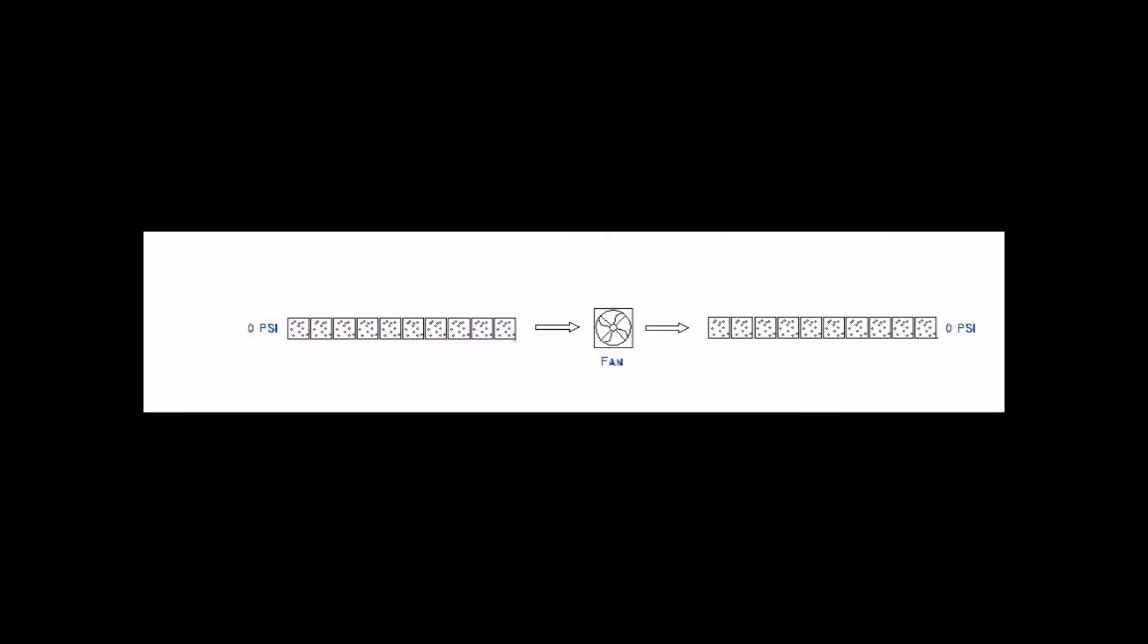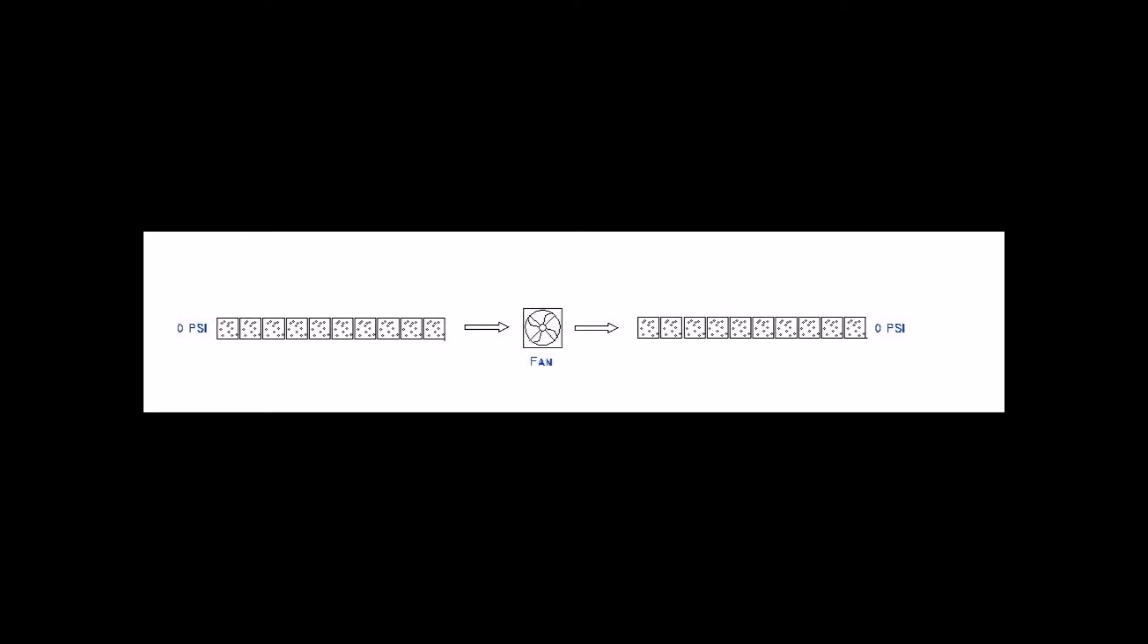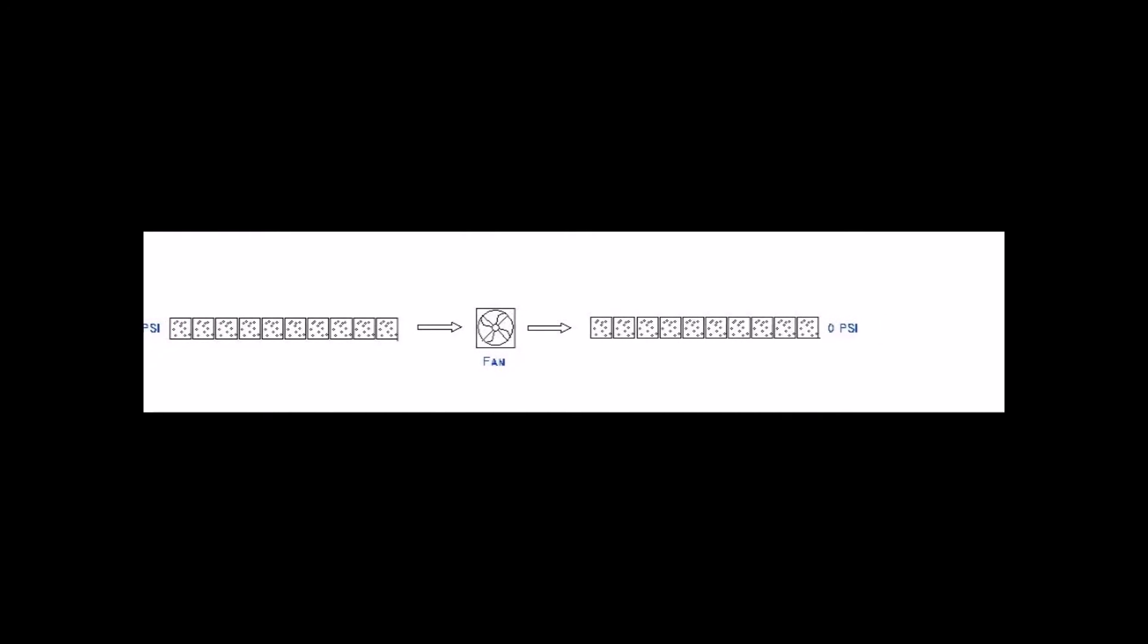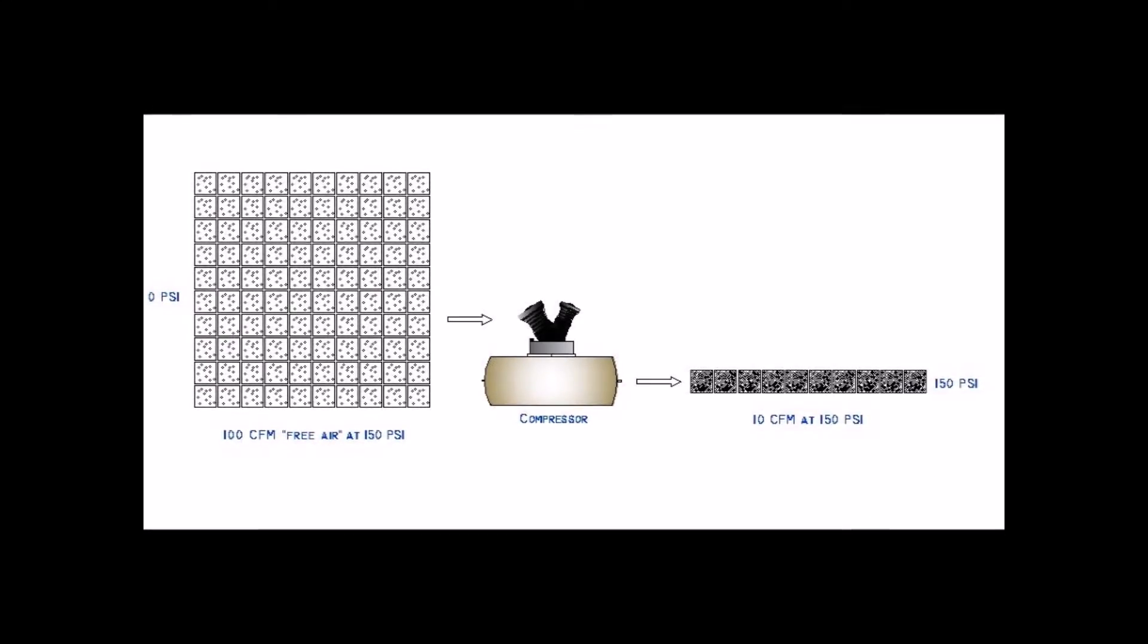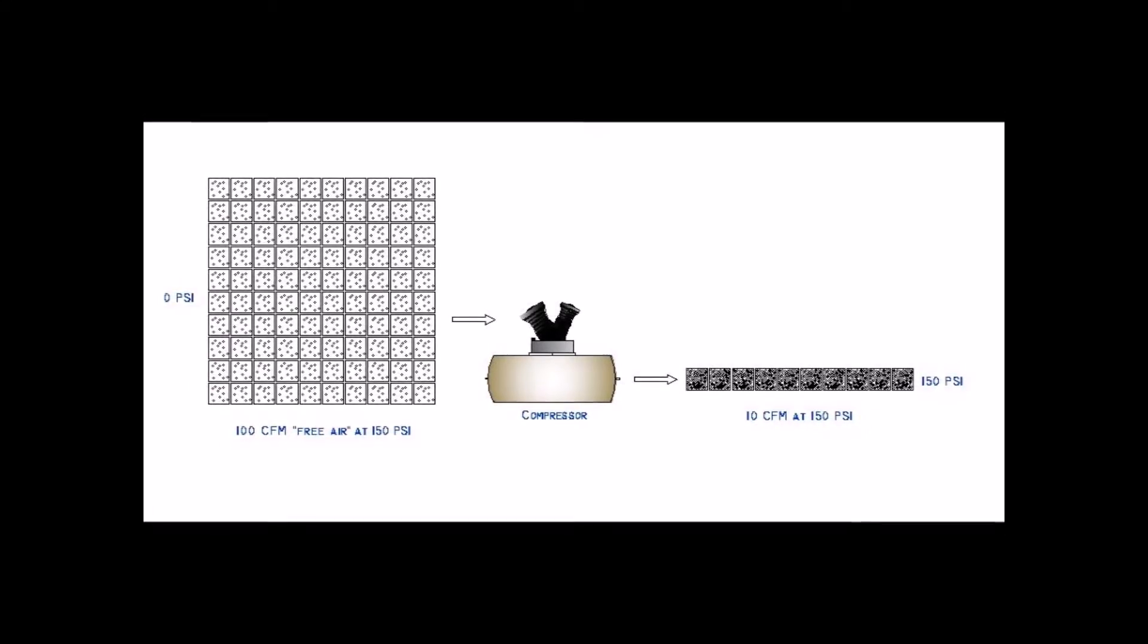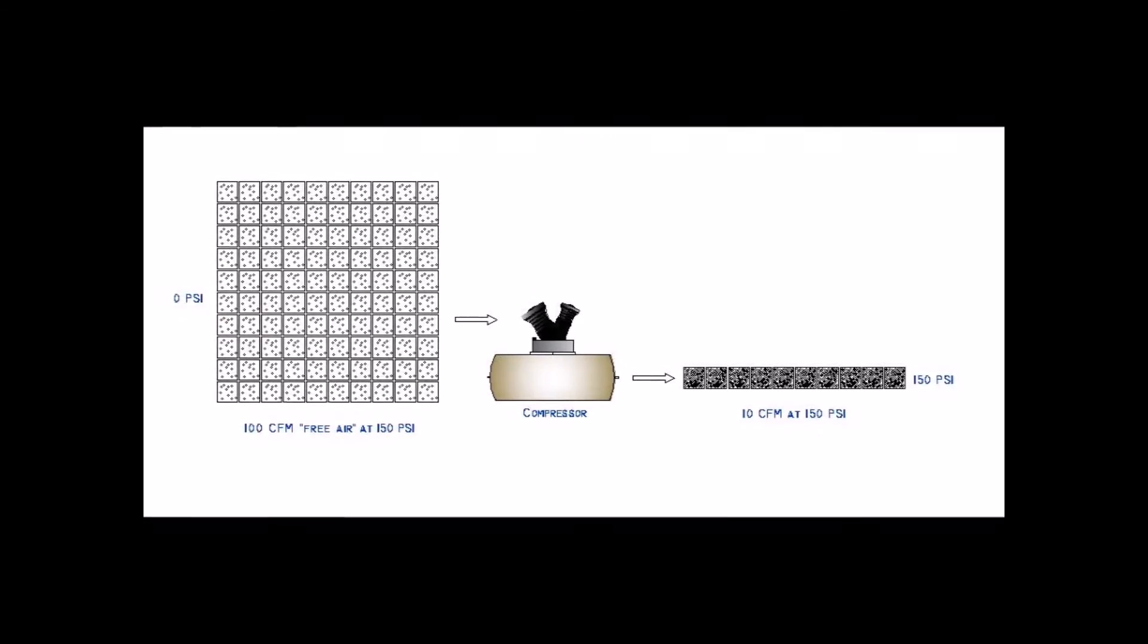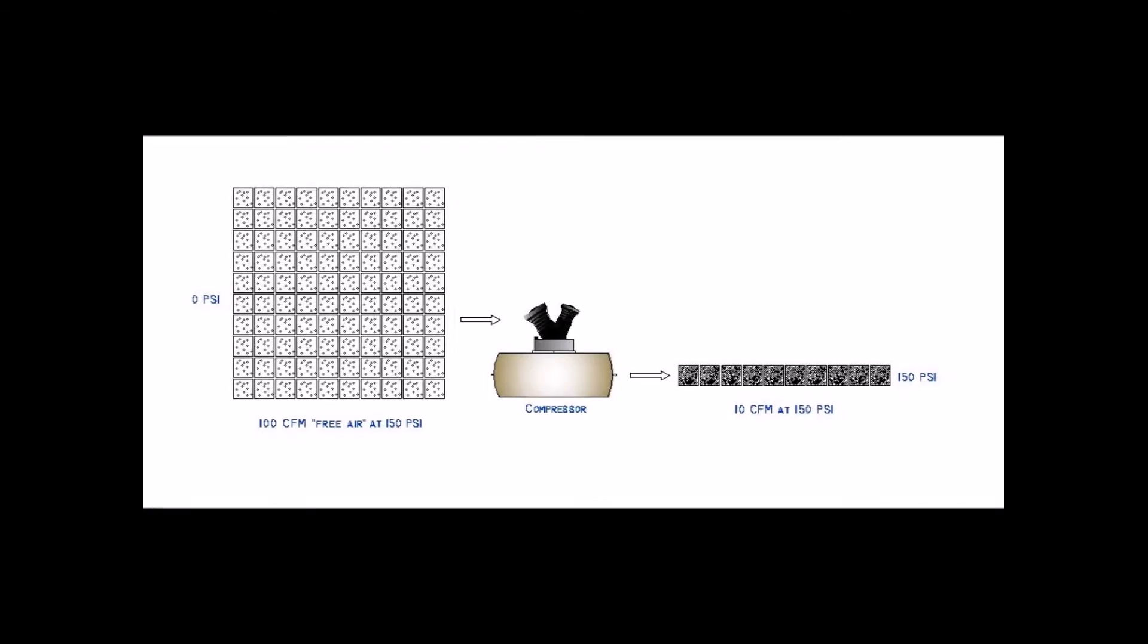CFM should always be followed by the pressure it is at. There is a big difference between a tiny fan that outputs 10 CFM at 0 psi and a big compressor that puts out 10 CFM at 150 psi. The compressor has to take in 100 cubic feet of 0 psi air to make the 10 cubic feet of 150 psi air it puts out.